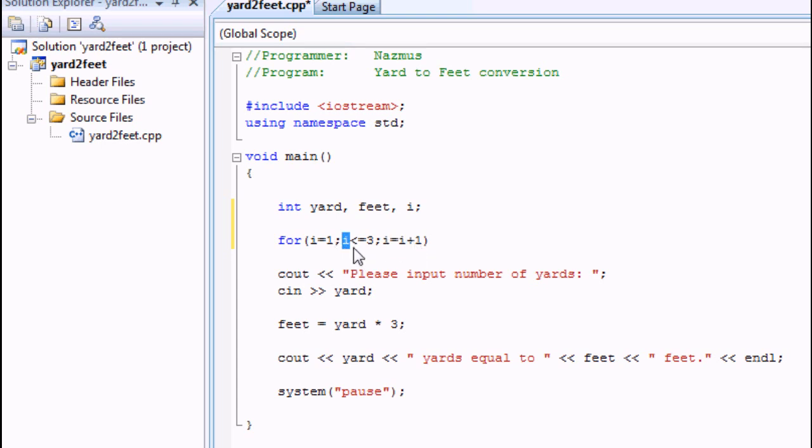This is going to be three. When it comes down to three, it's going to stop looping. You can change this number to five, you can change the number to ten, any number you want. I'm using three.